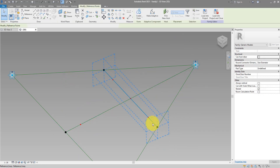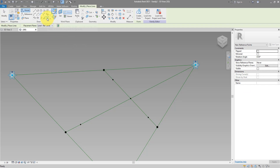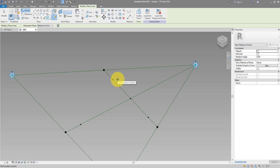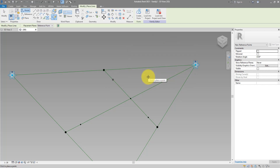Next step: we need to host on each of the four internal points a further set of four points on top. Go to Place Points on Work Plane. For the first work plane, set it to this horizontal plane — press Tab a few times until you see it highlight and click to select. Place a new point right on top of each existing one. Repeat this four more times.